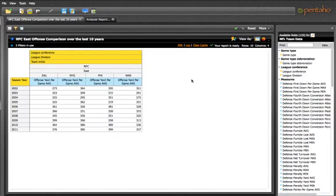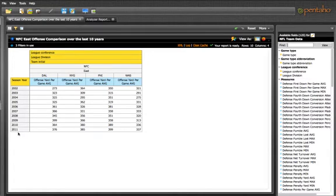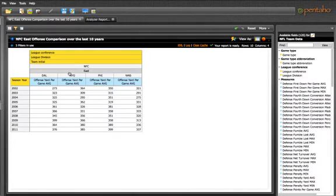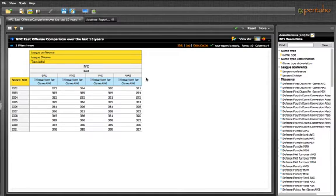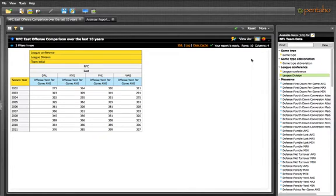Here you can see a view that has season years 2002 through 2011. It's got one division of the NFL, the NFC East. It's got four teams, the Dallas Cowboys, the New York Giants, the Philadelphia Eagles, and the Washington Redskins. And we have the offensive yards per game average for each team.